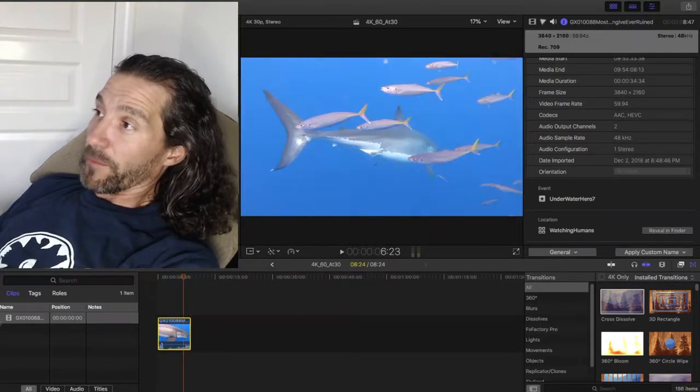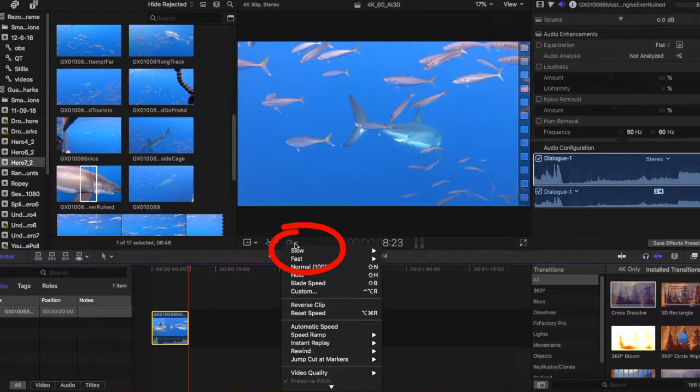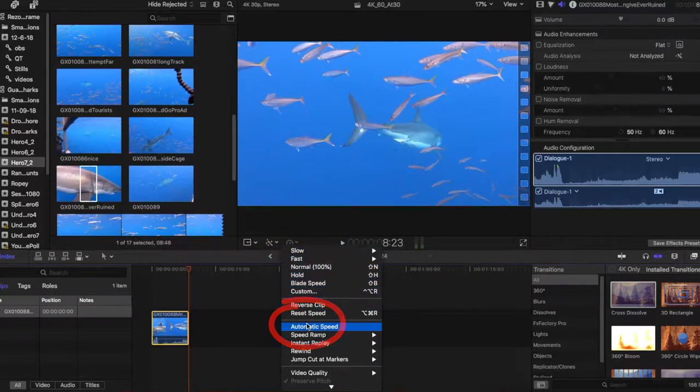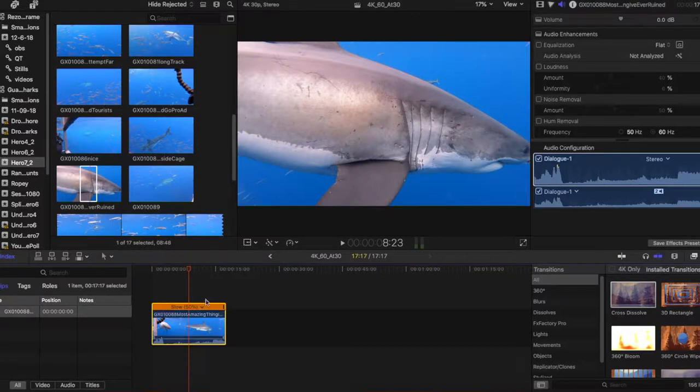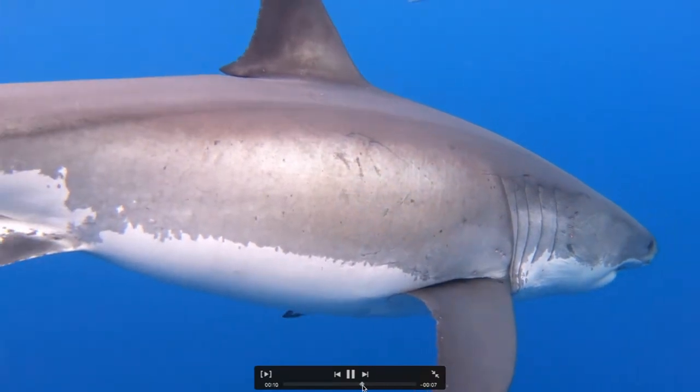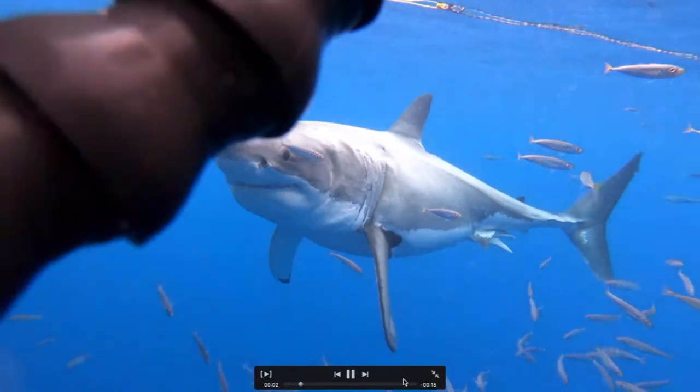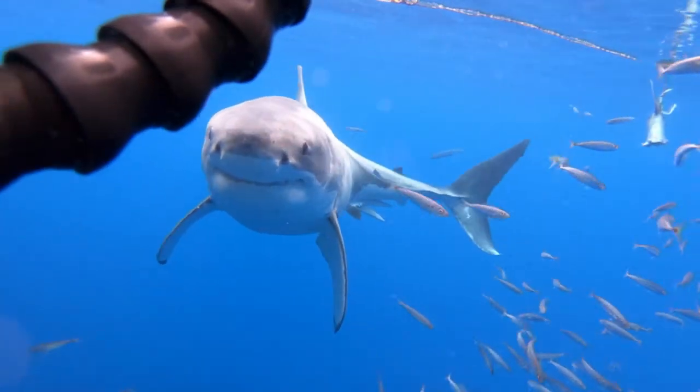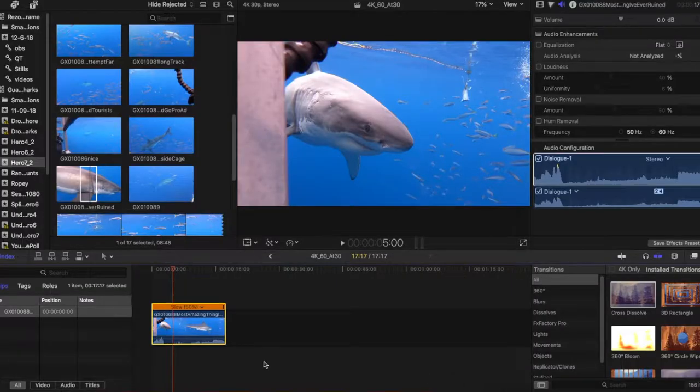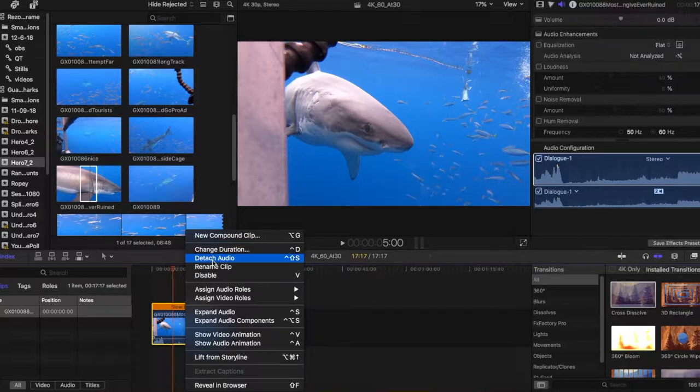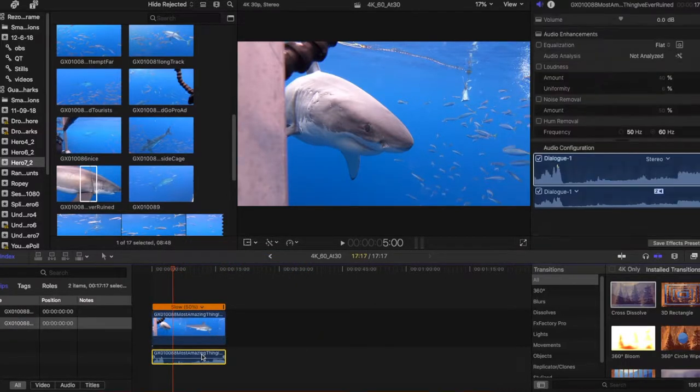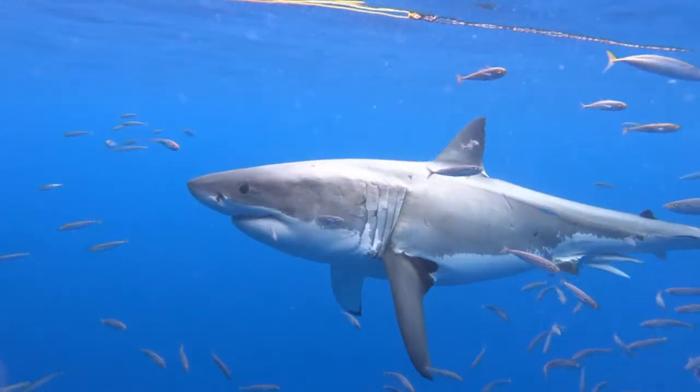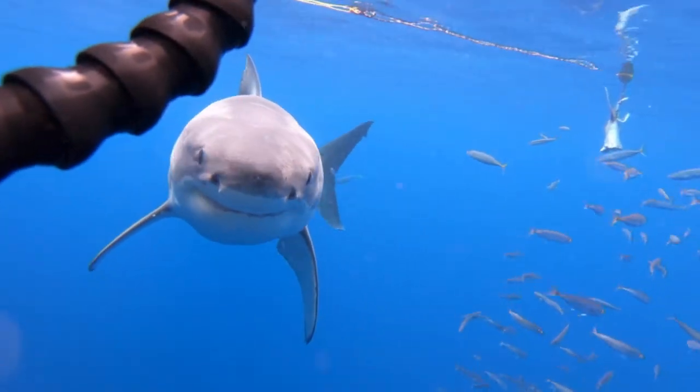But here's the trick. Come up to the time remapper and instead of choosing slow, go down here to automatic speed and voila, it expanded. It doubled, to be precise, which makes sense because it was shot at 60 and I reduced it to 30 in the project. Now because I told it to find its automatic speed, it is going to play every single frame that I filmed. I am going to detach the audio because there's no point in hearing all that noise. Let's blow it up and see how that looks. Oh yeah, much smoother, much smoother.